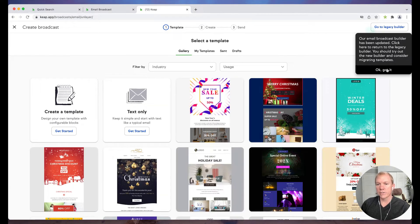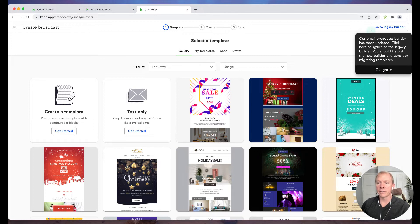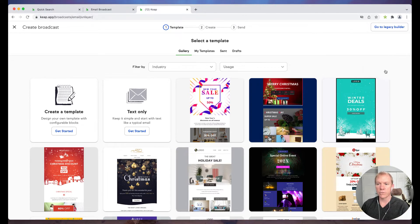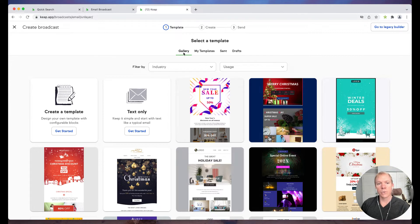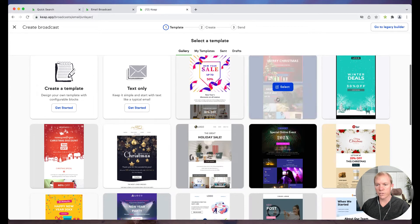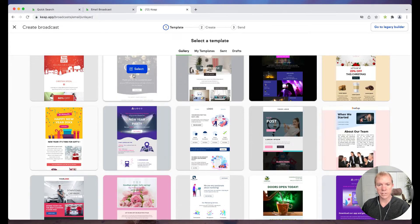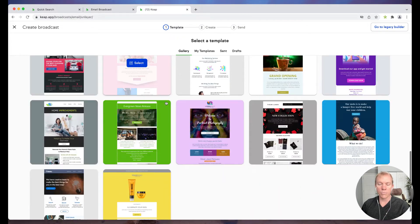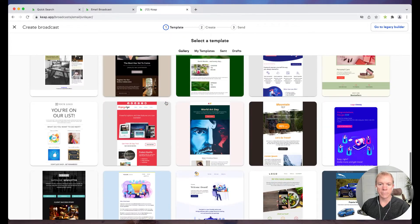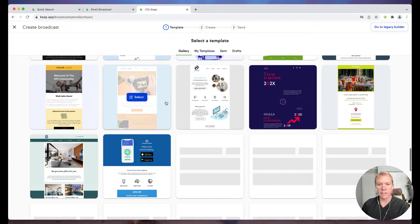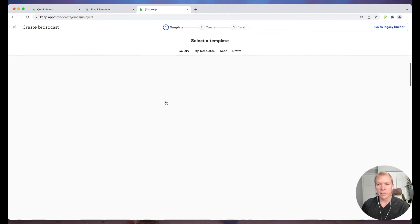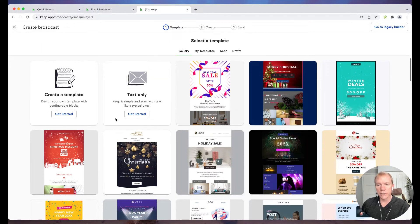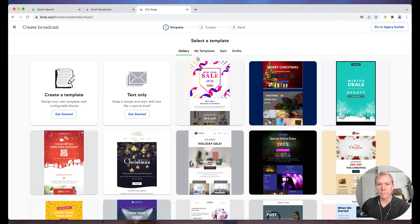All right, so it's saying here that their broadcast builder's been updated. You can click here to return to the legacy builder. You'll see this kind of sometimes in different apps, what their options are. But I'm just going to go, okay, got it. So here we have, by default, it drops me into a gallery. So you'll actually see a lot of different options, some pre-formatted things, you'll see some holiday stuff. Really helpful in creating emails, because there's a lot in here already designed and ready for you to choose and go. So let's just say I'm going to create or I'm going to select this one.